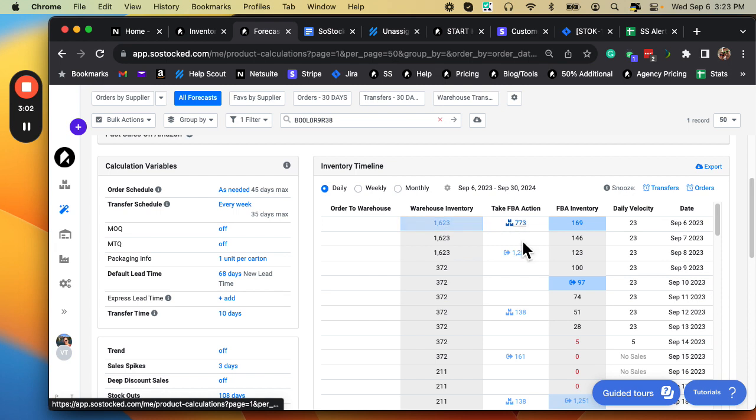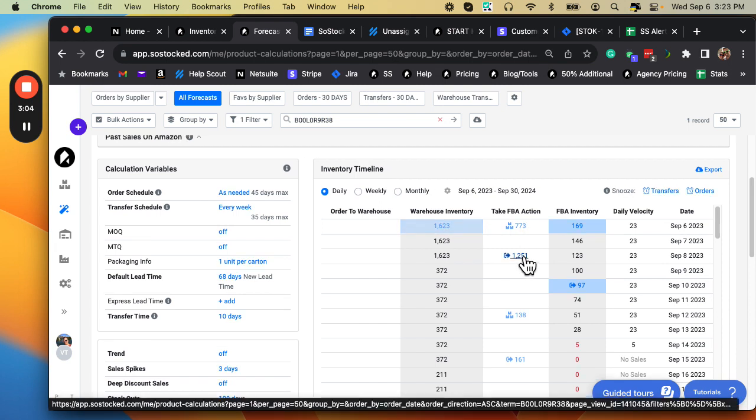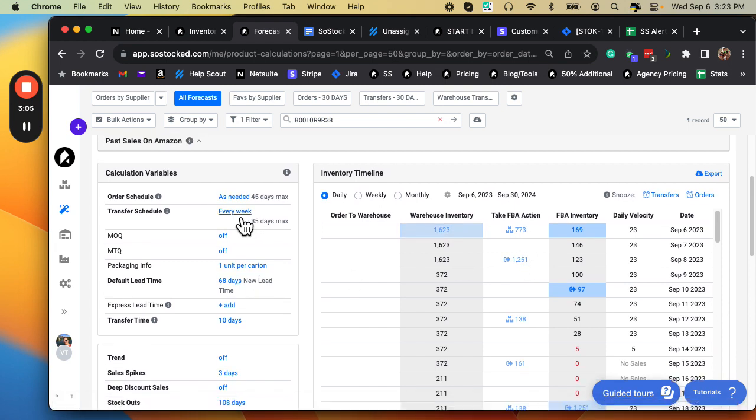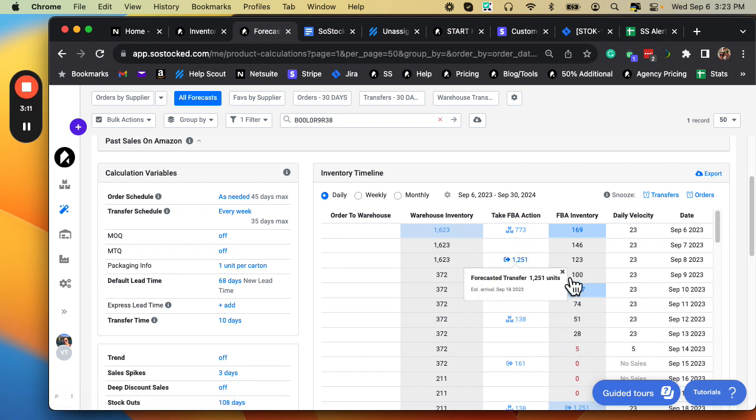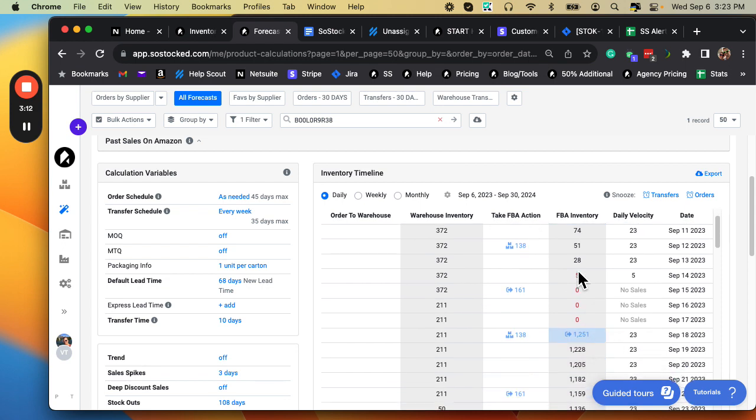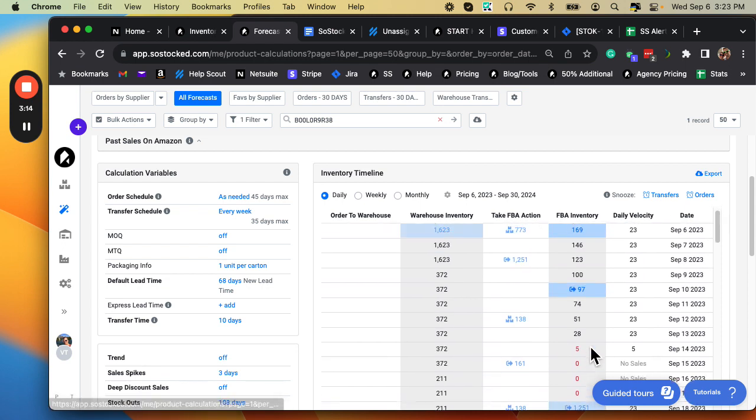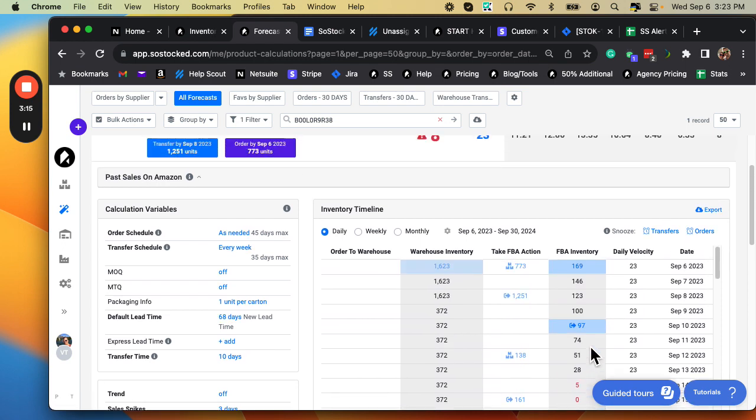Even if I transfer inventory immediately on my weekly schedule, this one's not even going to arrive until the 18th, which is three or four days after that stockout. So I cannot get inventory there fast enough.